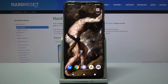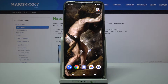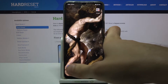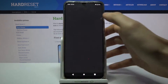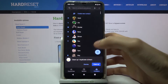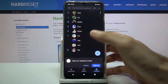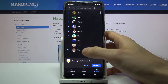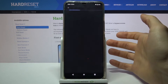Here I have the Vivo V20 SE and today I'm going to show you how to add a photo to a contact on this device. To do this, firstly you have to open Contacts, then select the contact which you want to add a photo for.